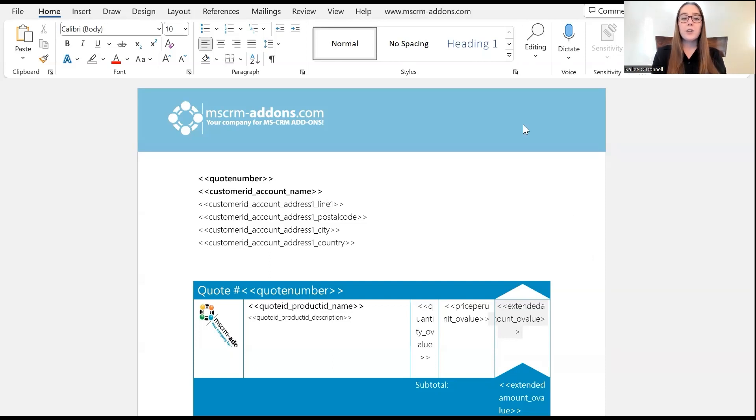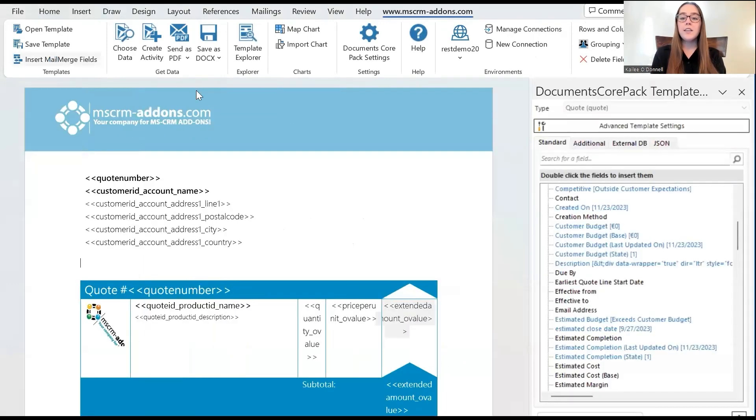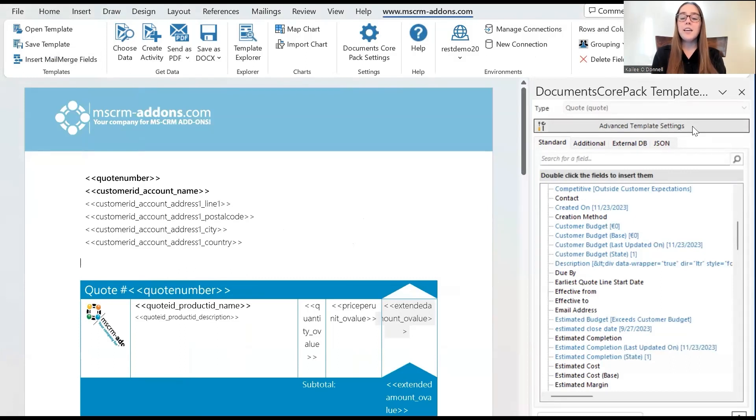So, to get started, we will first navigate to the MSCRM add-ons tab, and then select the insert mail merge fields icon to open up this task pane. Now, from here, to create prompts, you need to select this advanced template settings button, and this will open up the dialogue that we will be working in.